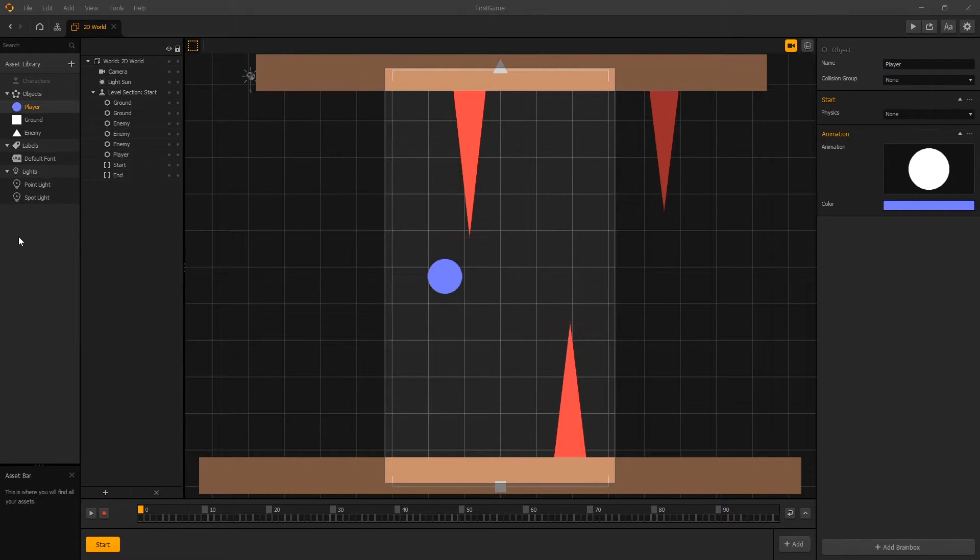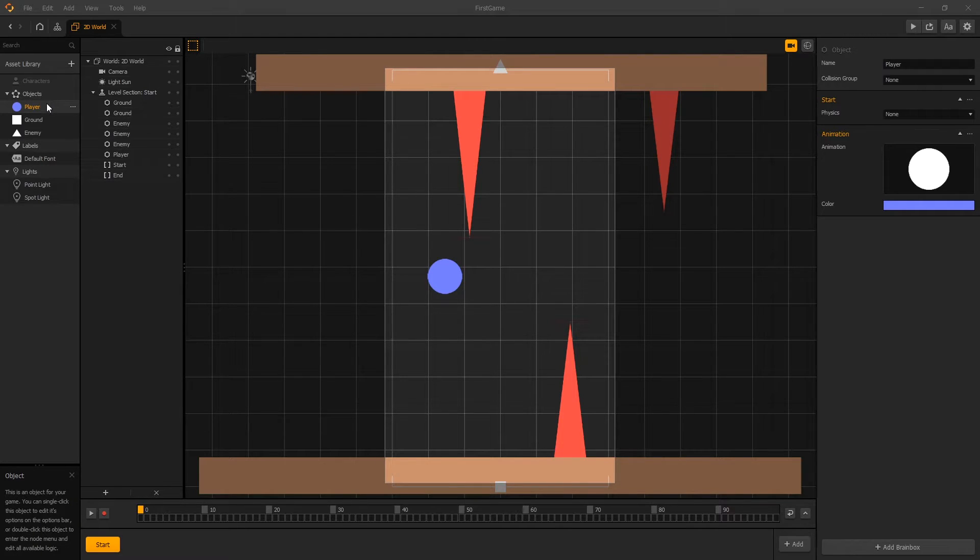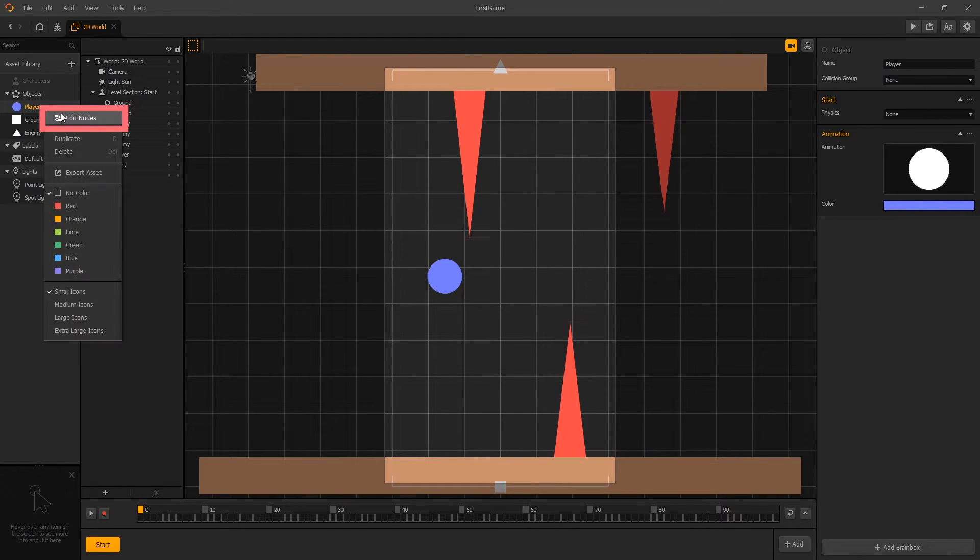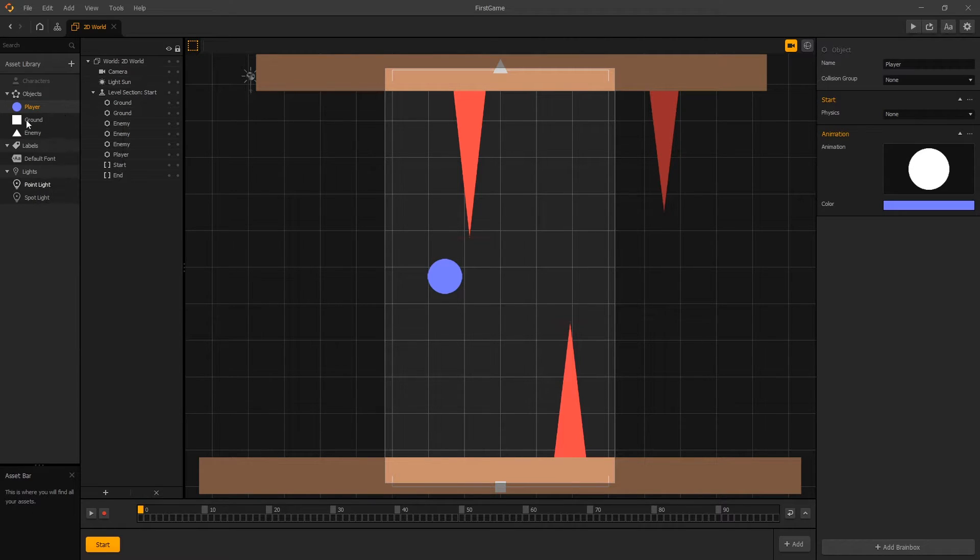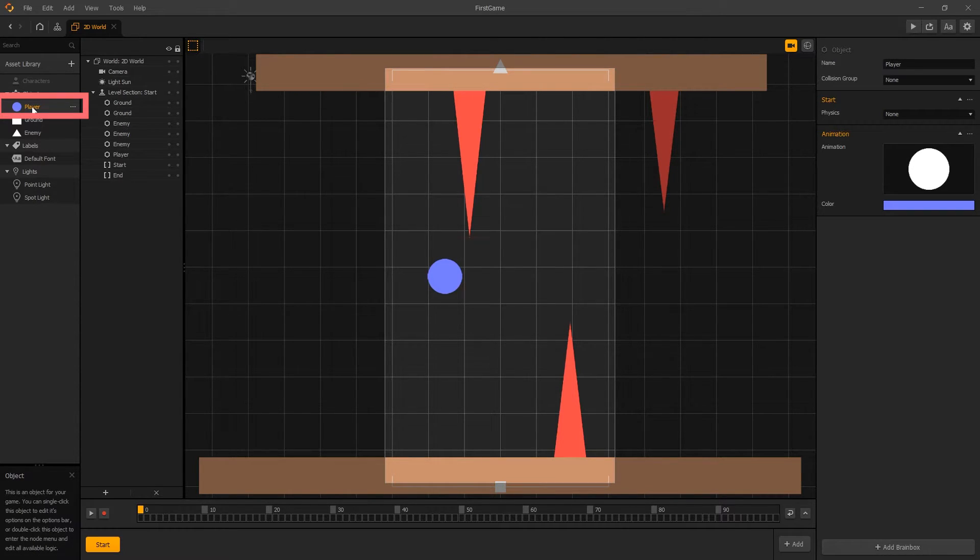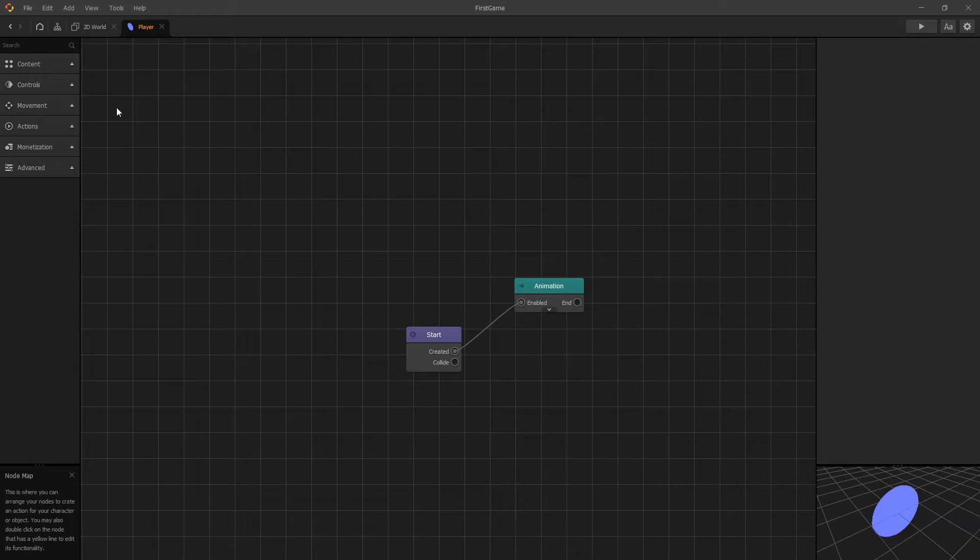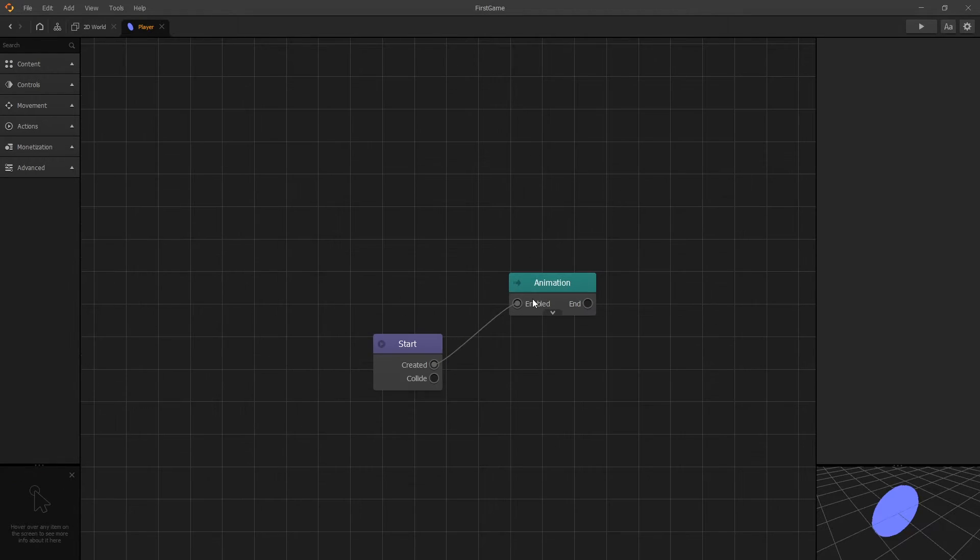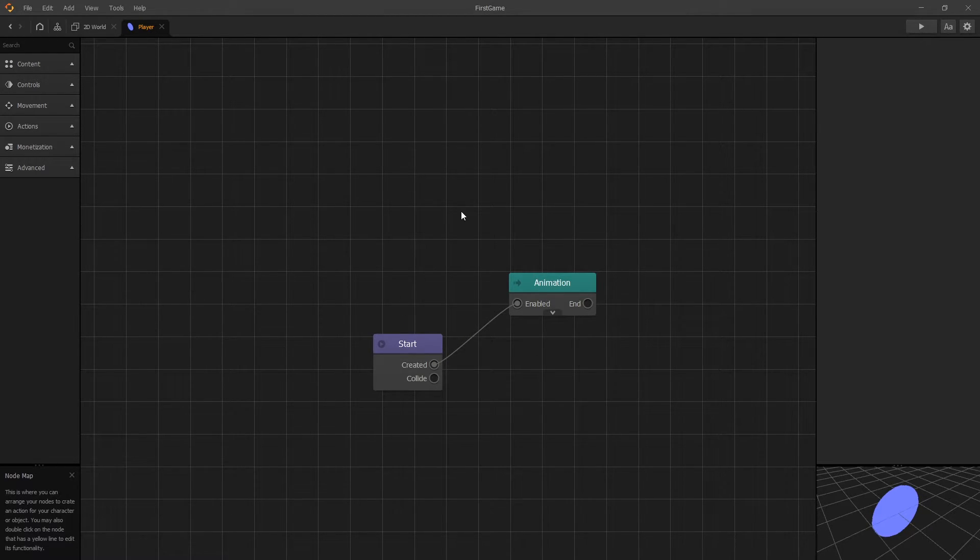To add movement to our player, we need to go inside our player. We can do that by either right clicking and selecting edit node, or by double clicking on player. When we double click on player, we enter the node map, and this is the map that shows how this asset works.